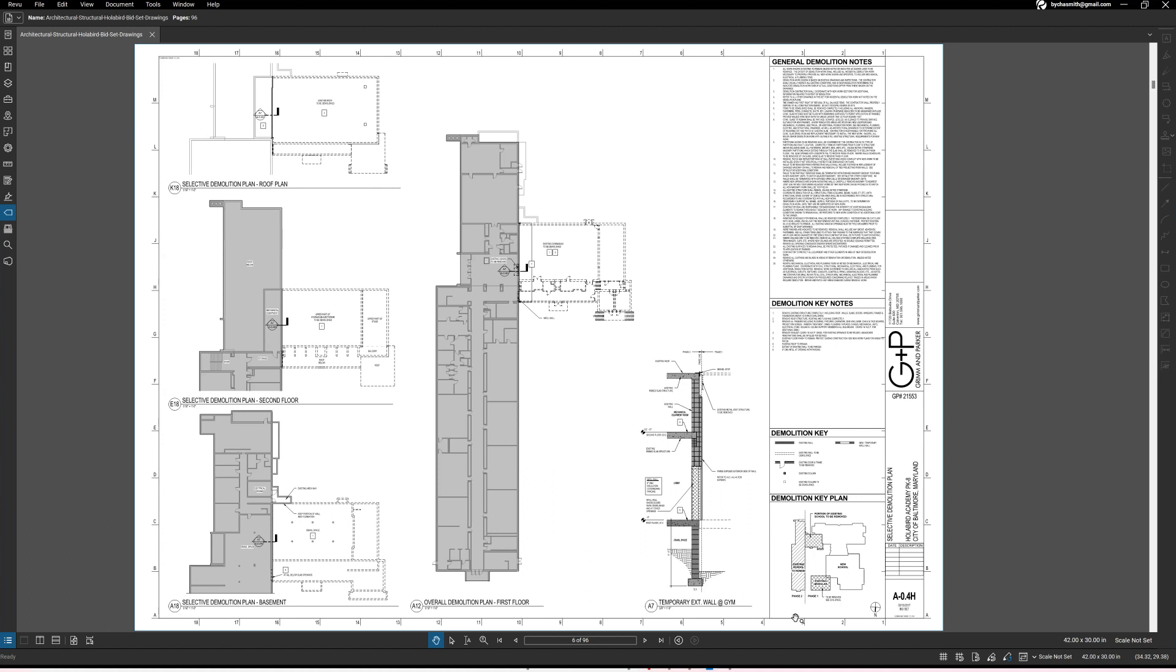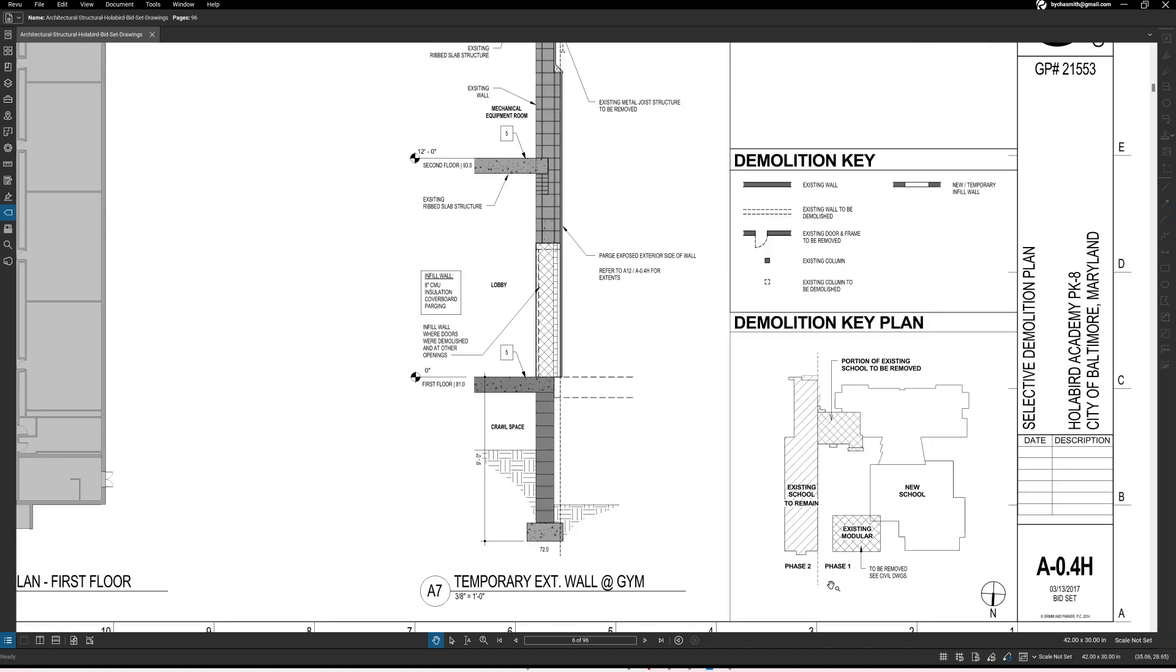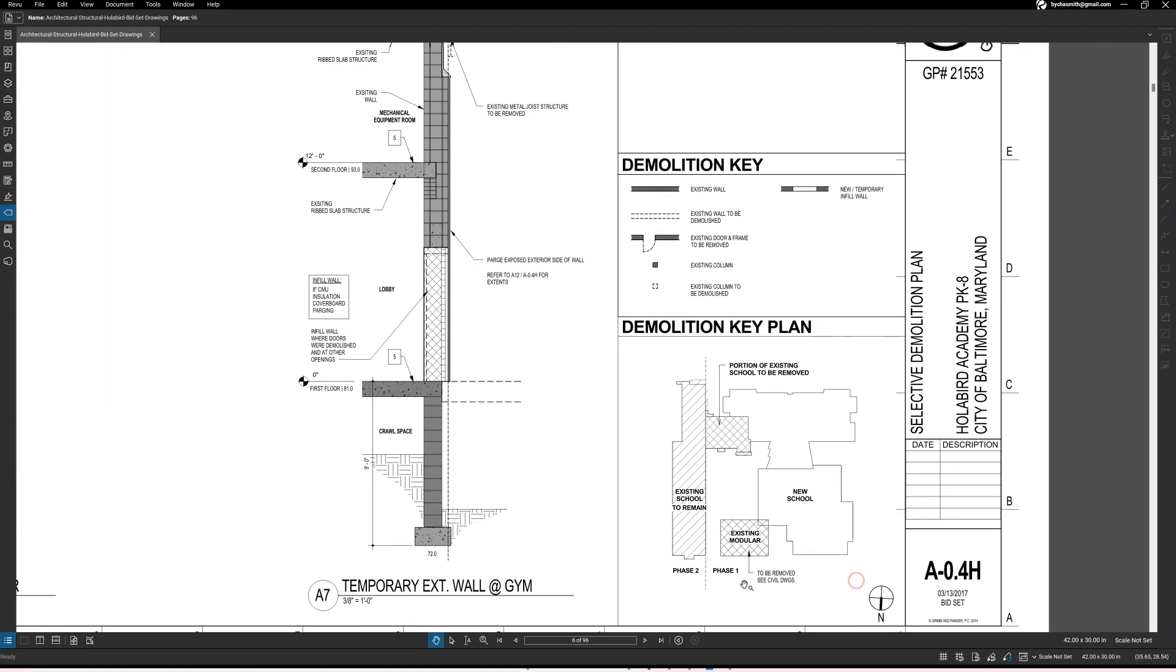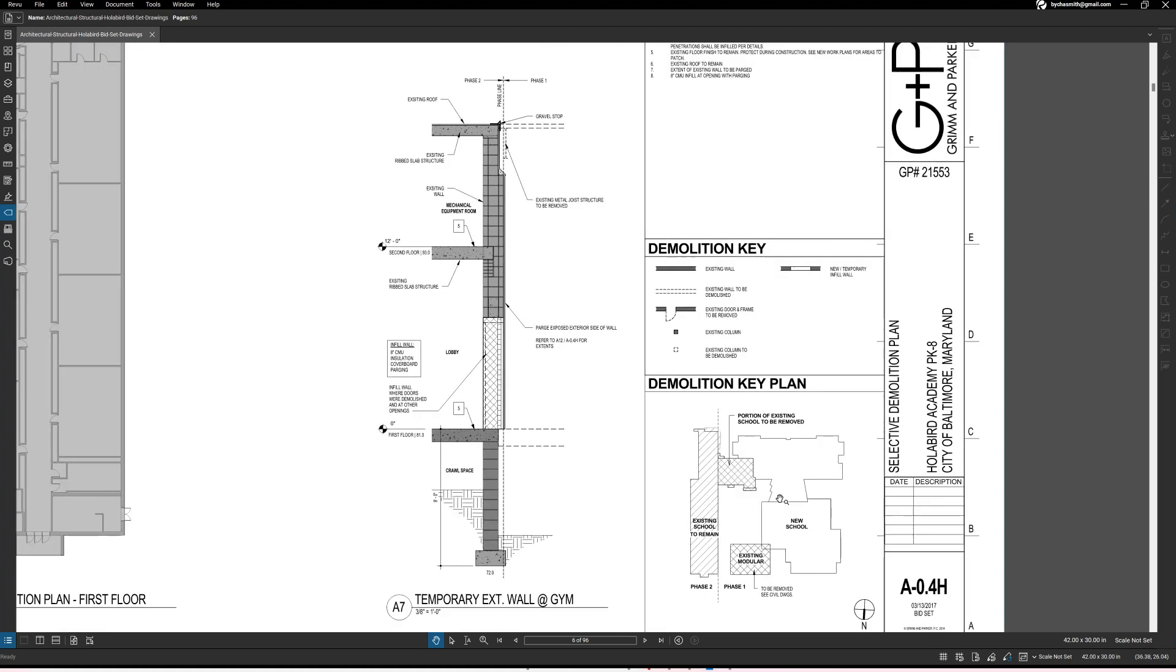It kind of broke it down into phases as to what is going to get demoed first and so forth. We figured out, and here it is right here on the demolition key plan, it outlines what the phases are. You've got that existing modular building that's going to be part of what's removed in phase one.